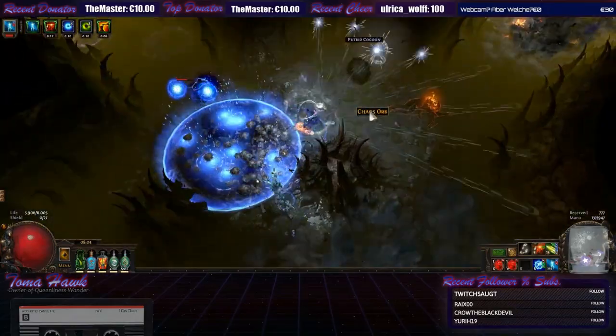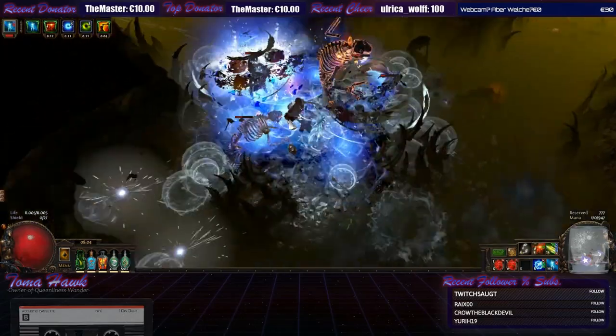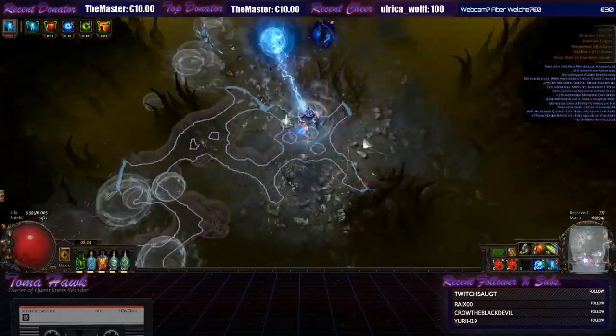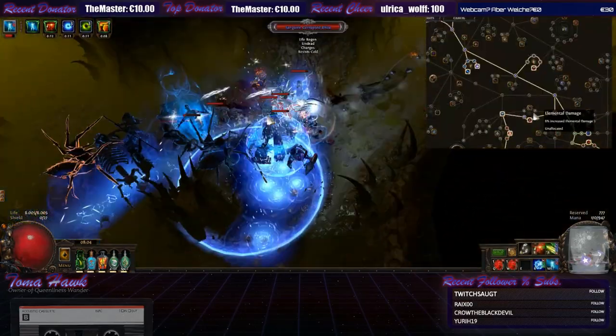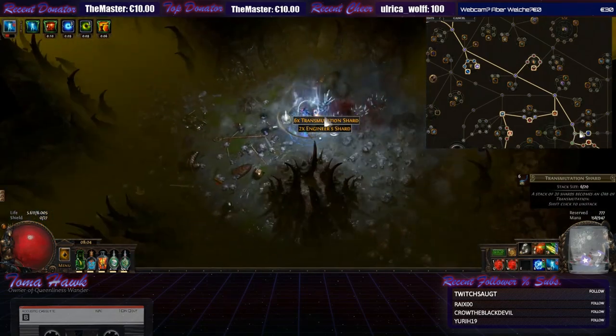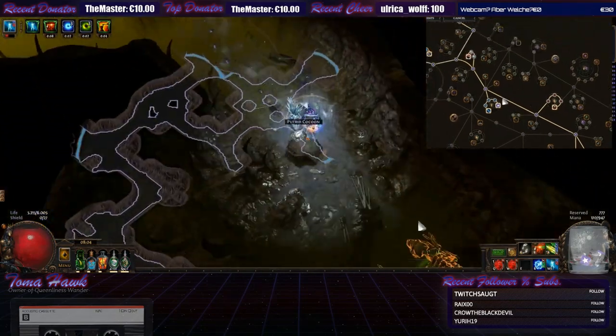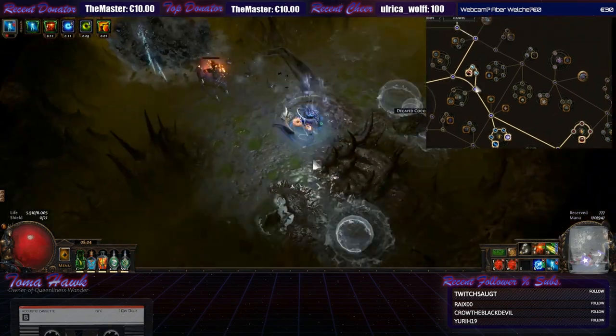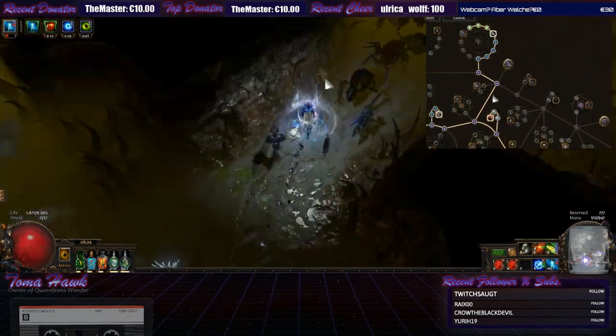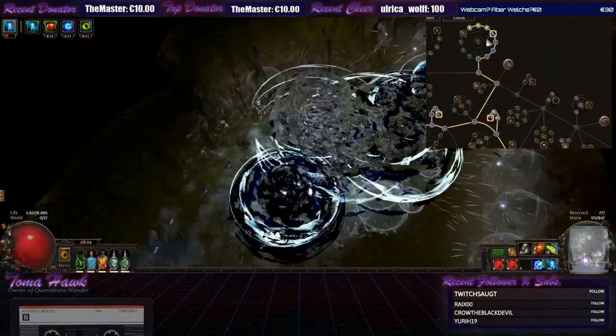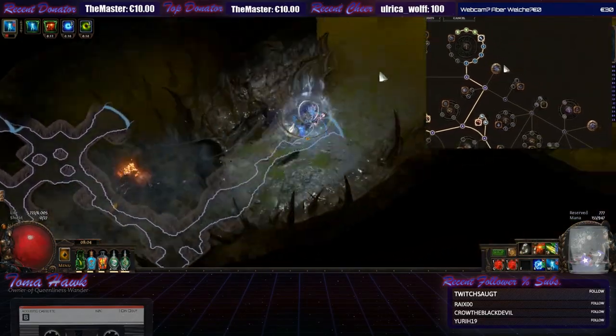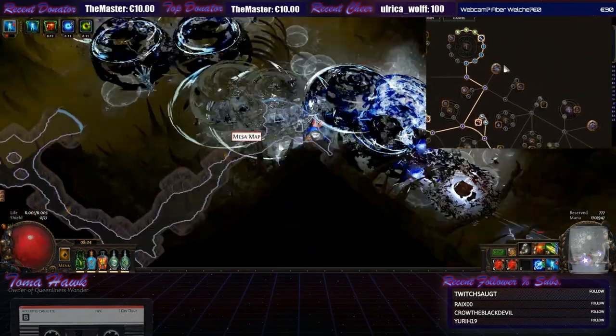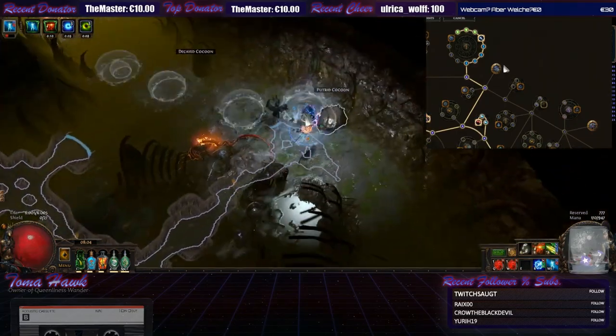Another thing that came across quite often is wrong pathing in the passive tree. So we all come down from the shadow section up to the witch area and many like to fill those clusters first before going up to the wander cluster up here. And that's pretty bad because this is an attack based critical strike character.